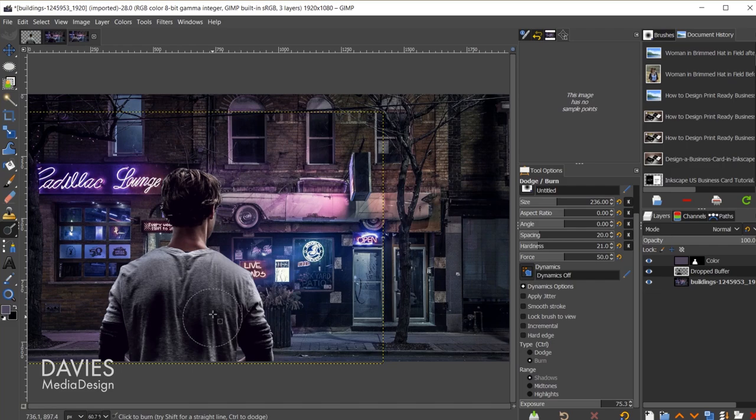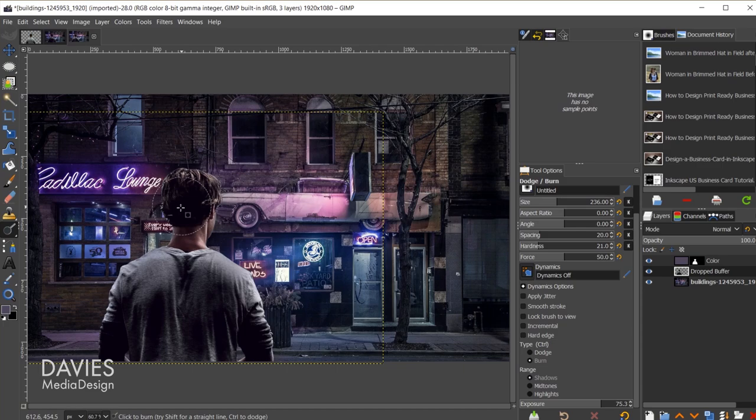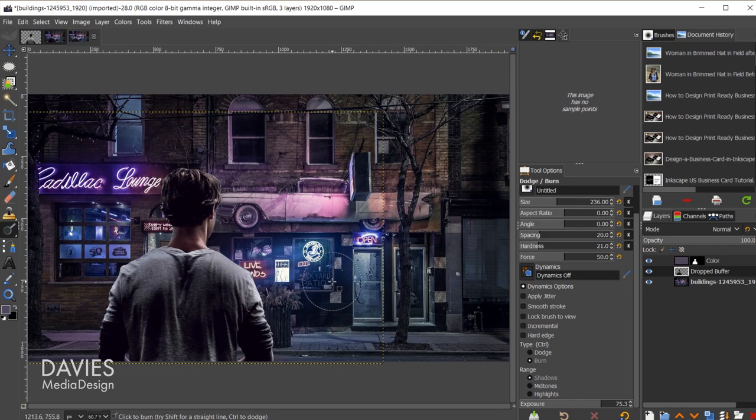If I hold the Control key, it'll automatically switch to my dodge tool. The dodge tool is just going to brighten any areas we paint on. I'll hit Ctrl+Z. Let me change this to the highlights. Hold the Control key, that will brighten up the highlights there. If I release that, I'll bring us back to the burn tool so we can darken this a bit more.